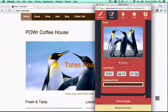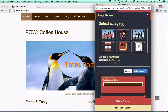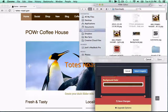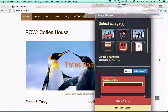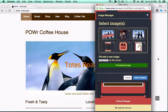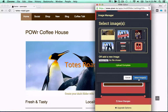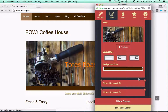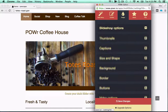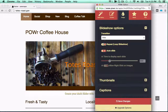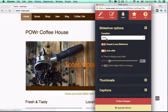This customizable slider edits right in your live web page, with no coding or programming required, because that stuff's pretty hard. Upload photos right from your computer, or add any video from YouTube or Vimeo with a simple copy-paste.